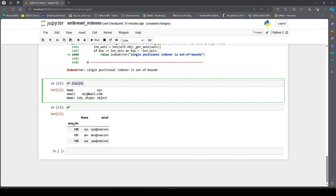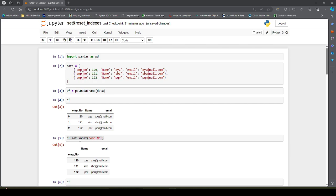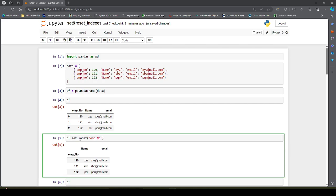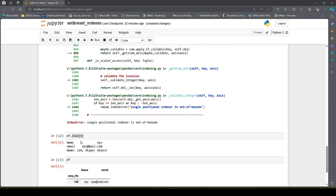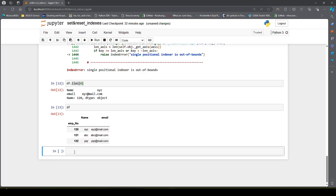We can also set any other column as the row index while reading data from a CSV file. Let us see how we can do that. For that, we use pd.read_csv() and pass in the data file path.